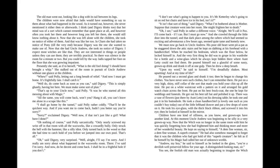And the very first thing he did was to grope in his wardrobe for a bottle and wine glass which he always kept hidden there where Aunt Letty could not find them. He poured himself out a glass full of some nasty grown-up drink and drank it off at one gulp. Then he drew a deep breath. "Upon my word," he said to himself, "I'm dreadfully shaken. Most upsetting. And at my time of life." He poured out a second glass and drank it too.